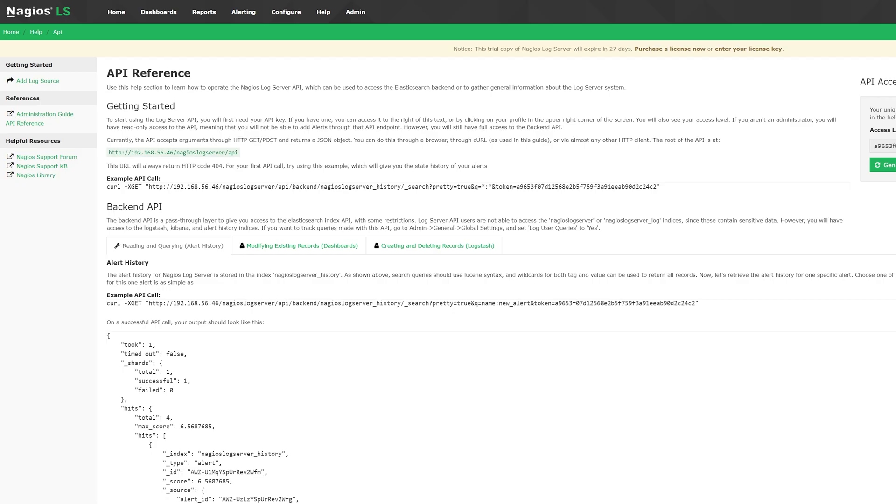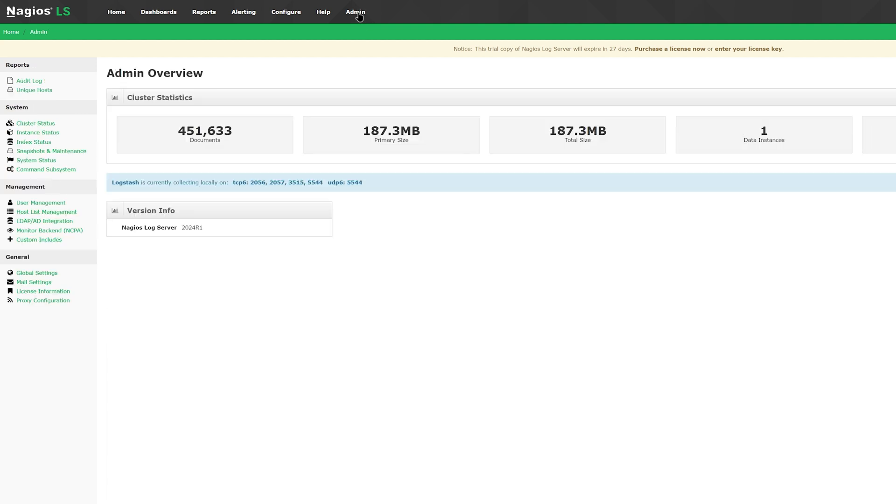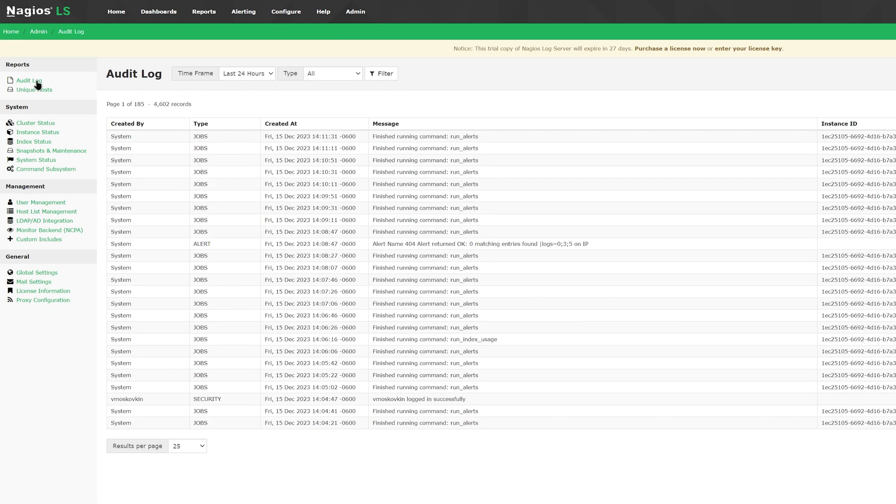Moving on to the admin tab, you can find a basic overview of cluster statistics and version information. On the left, you'll find options such as reports, system, management, and general. In audit log, you'll find jobs and messages. You can filter on top and search for a certain message on the left.